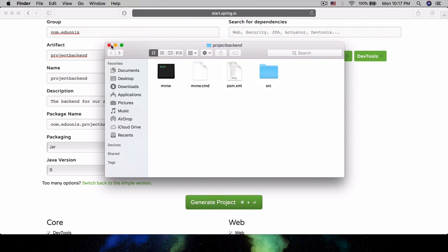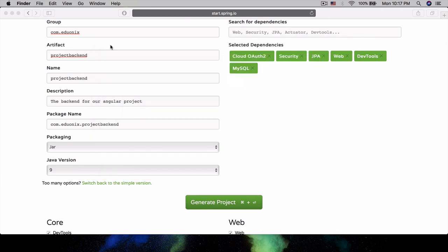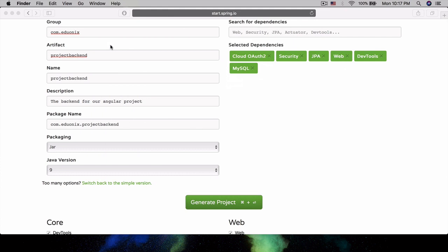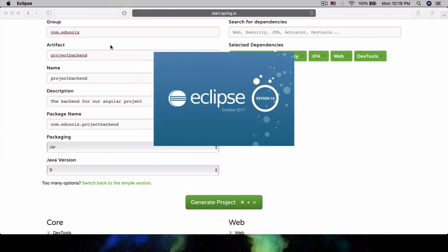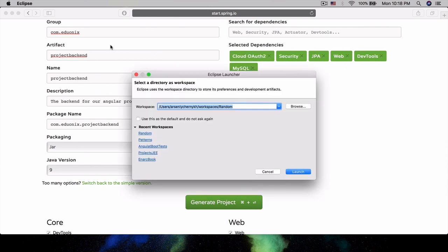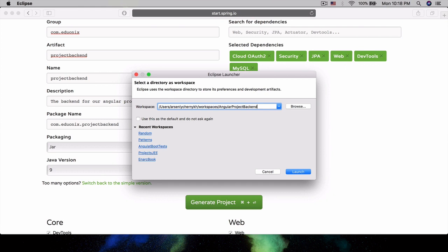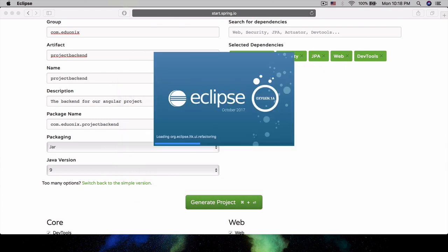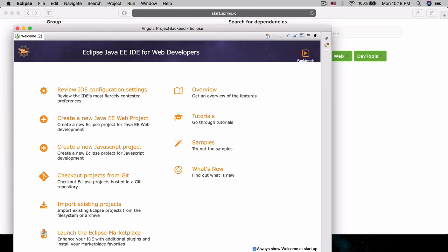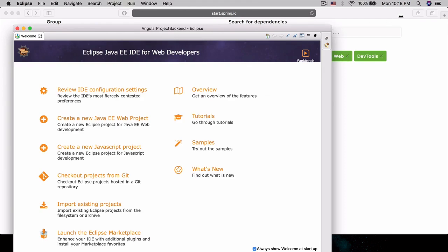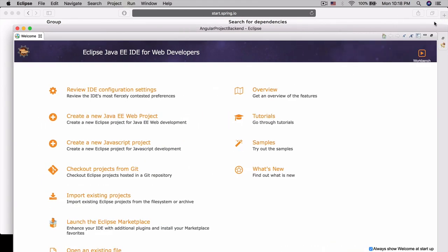Now we can go ahead and open up Eclipse. We're going to create a new workspace. Let's call it Angular Project Backend. And launch. Let's give it a second here, we're getting that spinny wheel. We're waiting for it. And now we have got it generated.